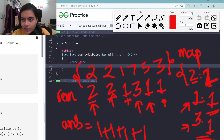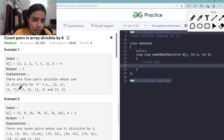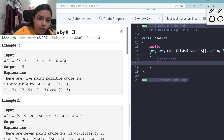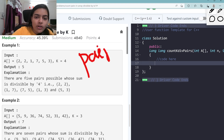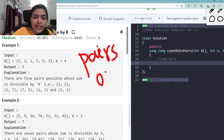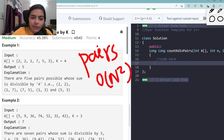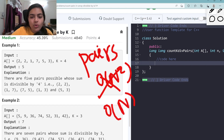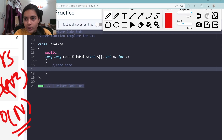Now the brute force approach to solve this problem is to just list down all the pairs. But the time complexity is going to be O(n²) to list down all the pairs. We want to do it in better time complexity — just O(n), iterating throughout the array once.